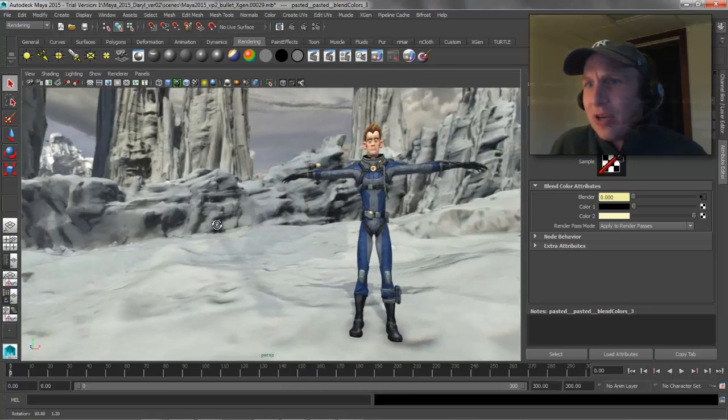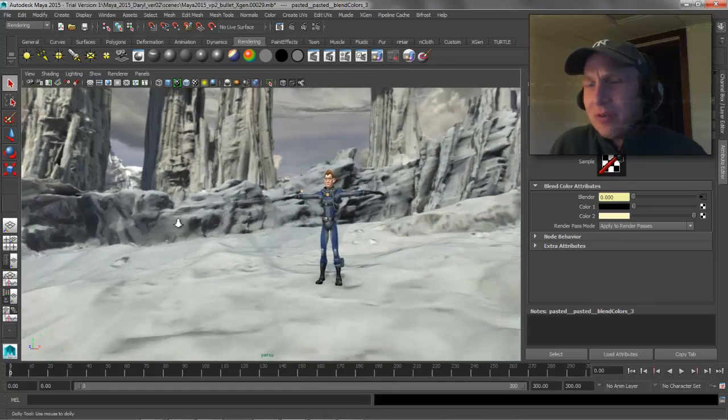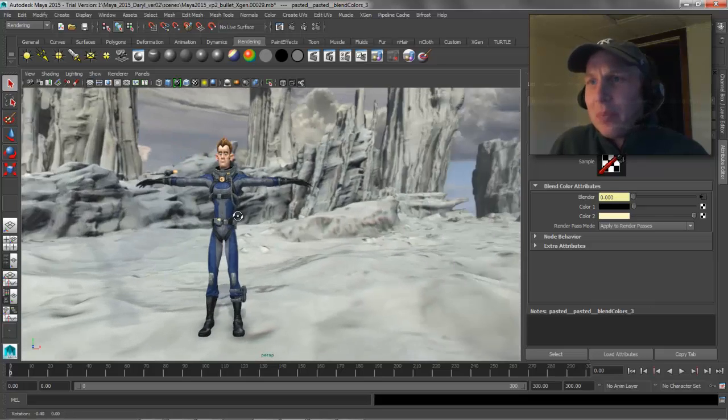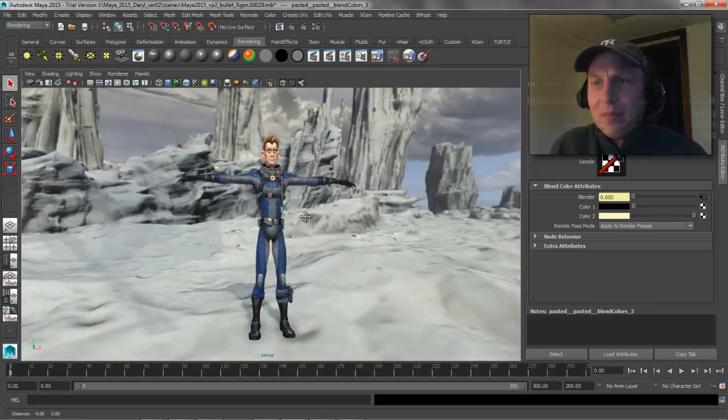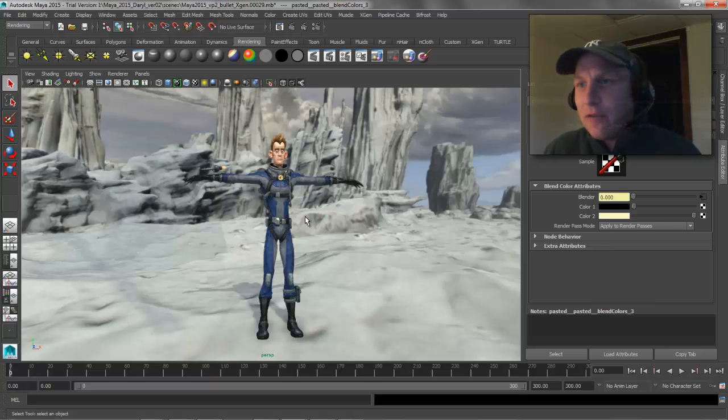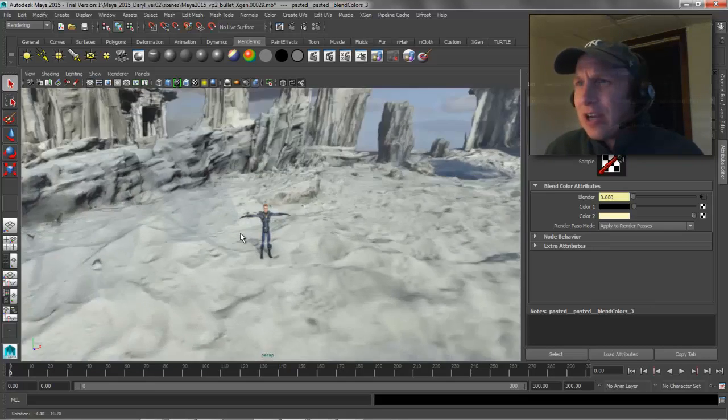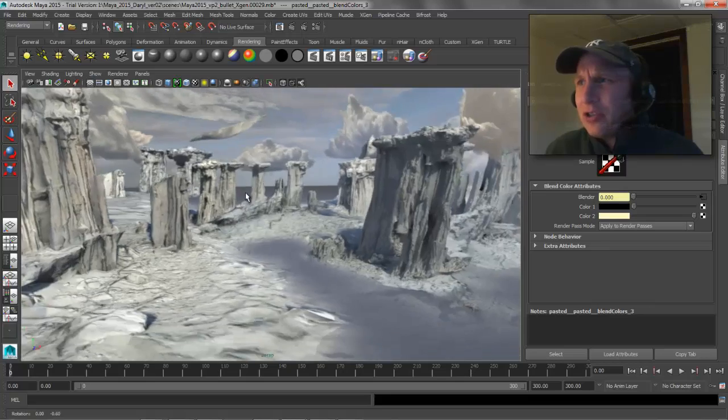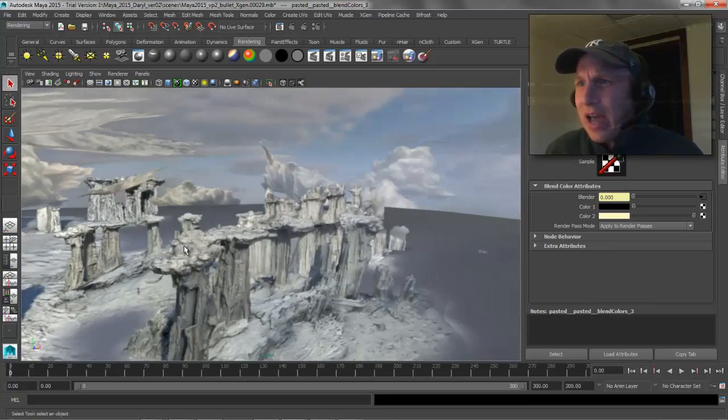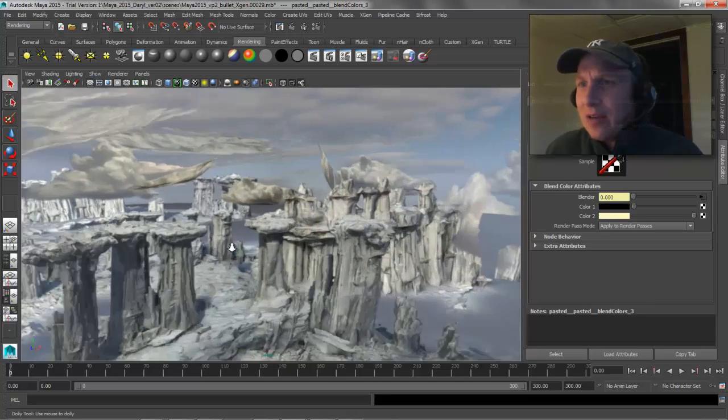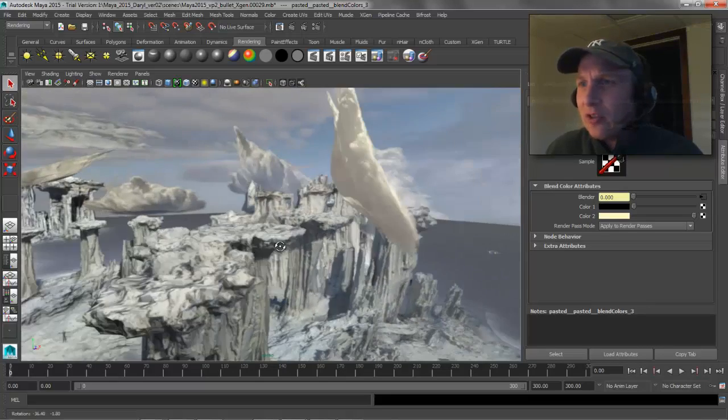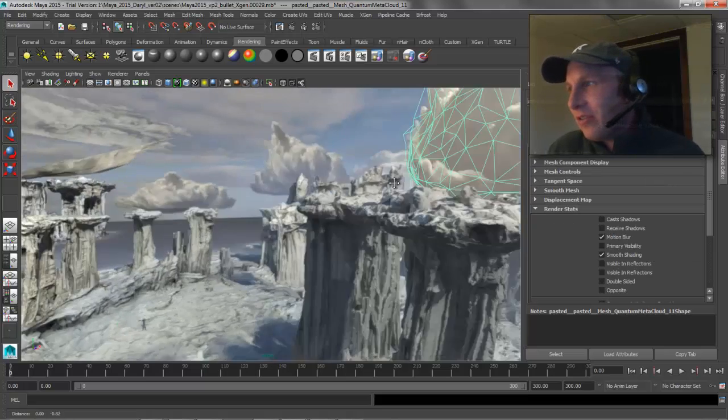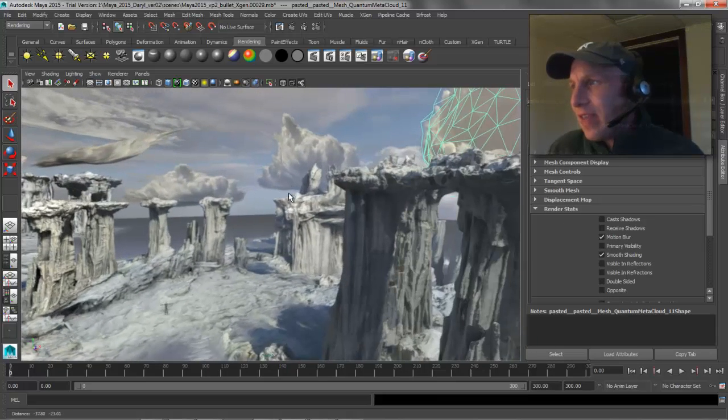So that pretty much sums it up. It's really not an overly complicated scene. Again, most of the work comes from the reality capture that the X-Res guys did for us. And a couple other things that I do, like I always make sure that on my clouds, you can see that if I get behind them, they don't show up. And that's just because I turned off double-sided. Simple little things like that.